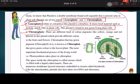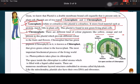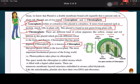Chromoplasts are of different kinds on the basis of color — yellow, orange, and red — and because of these different colors they provide different colors to fruits and flowers. The chromoplast that contains the green pigment chlorophyll is known as chloroplast, and because of this chlorophyll it gives a green color to the leaves.